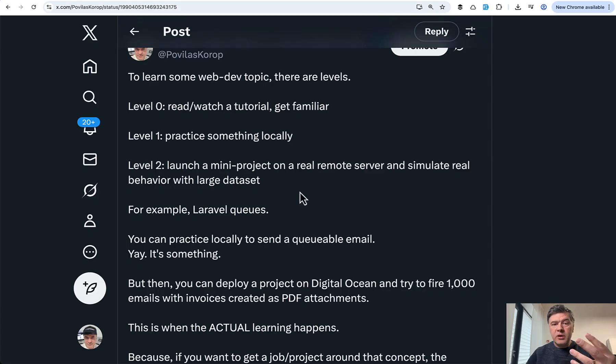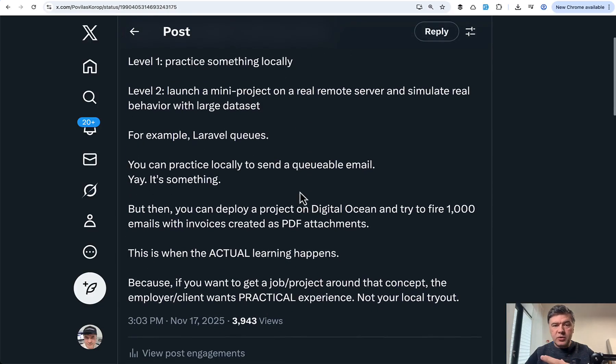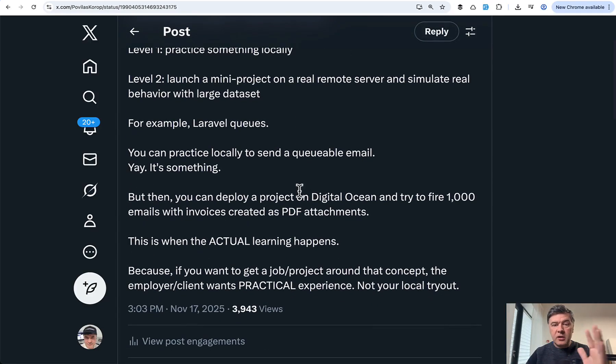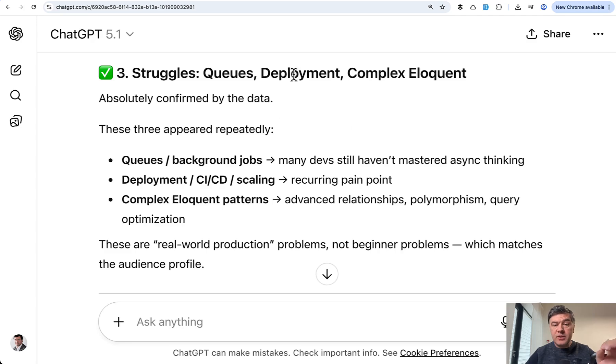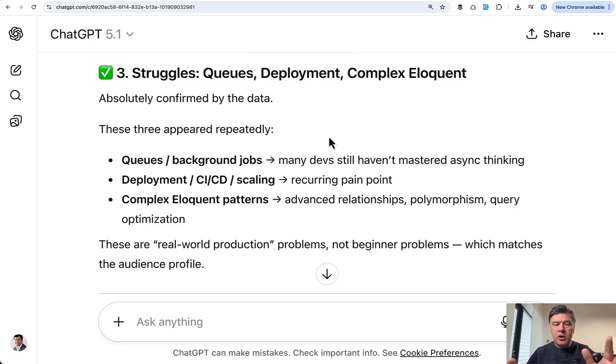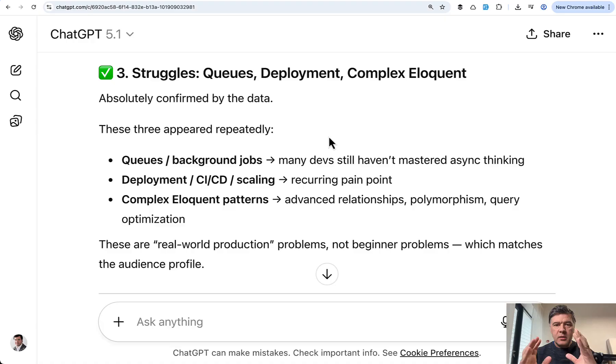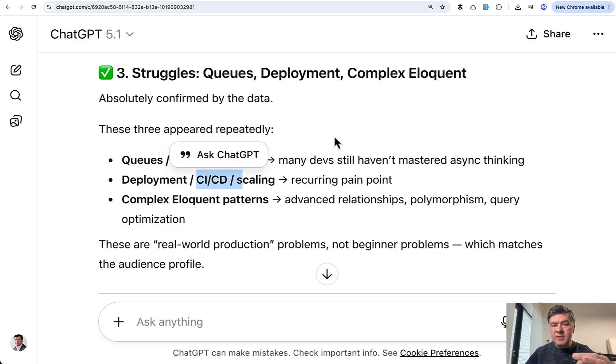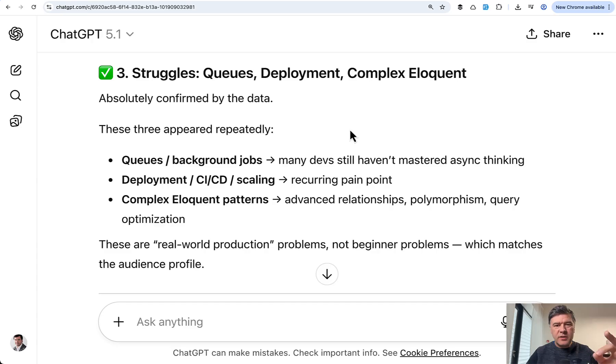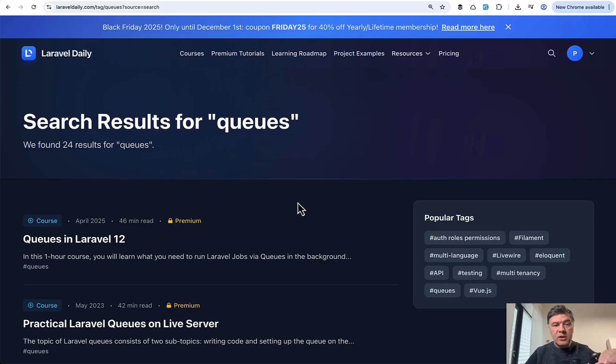This is what the employers need when they say job practical experience in the job descriptions. So yeah, especially with queues, real learning comes when you're trying to handle 1000s of emails in the queue or something like that, which leads us to the second struggle deployment. And the word deployment is pretty big. But what I see people struggling with what they mentioned is about basically getting out of their cave of local server or small projects and work with deploying the project and configuring it with CICD and sometimes scaling.